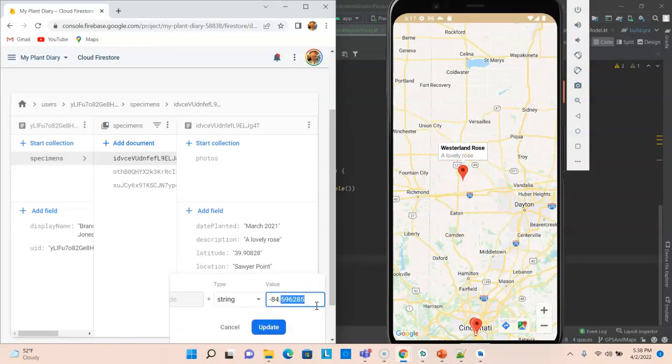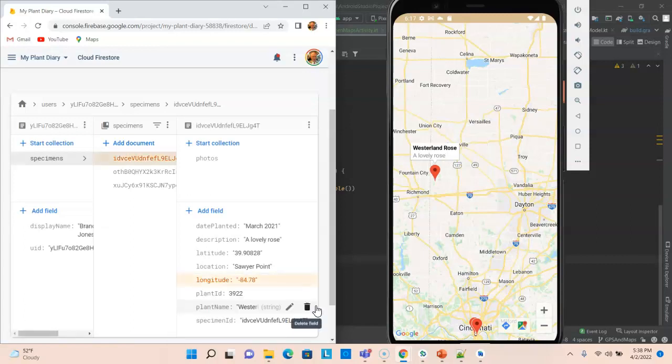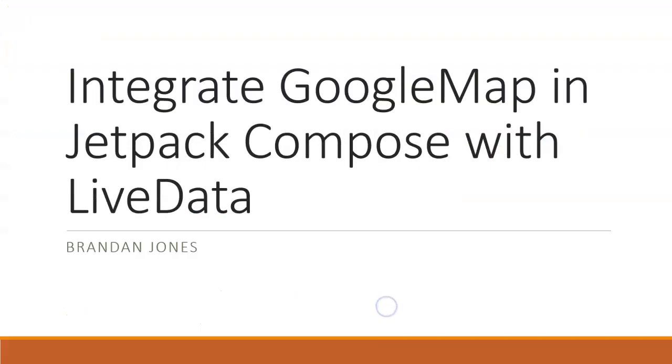So not only do we have a true Google Map here, but we're also using it with live data and you see the map is updating automatically when the live data changes. So this has been a look at how to integrate Google Map and Jetpack Compose with live data.